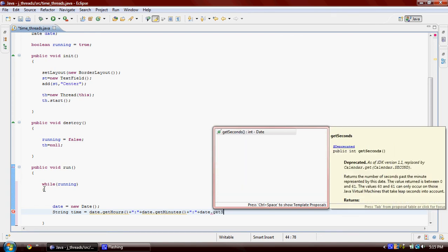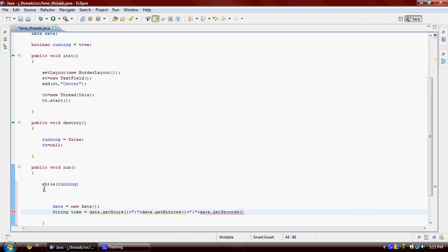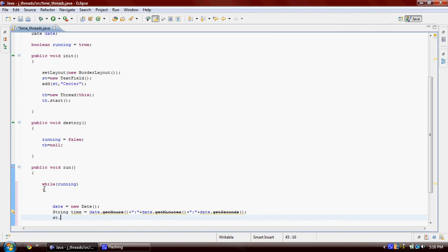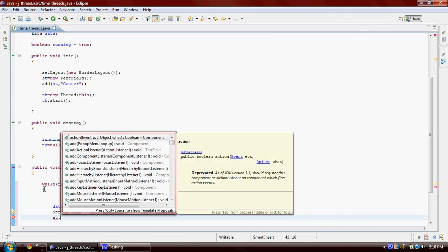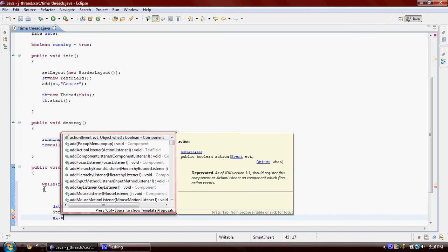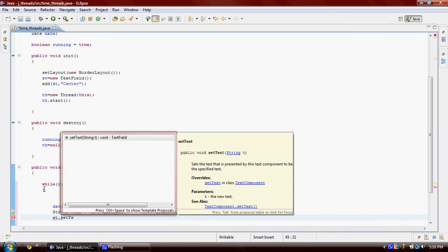So now we're going to put that time to our text field. The name of the text field was sd, so I'm going to say set text field and set text, and we're going to put time here.